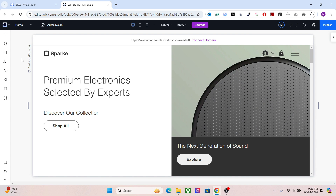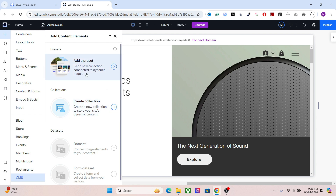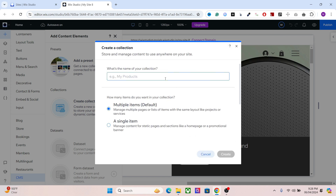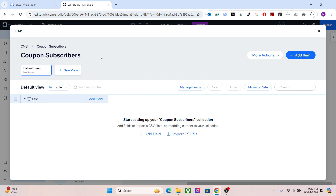Let's understand how to create this. I'm going to create this in a website template right here — it's a new template. The first thing you will need is the CMS, so go to the CMS right here. You have to first add it to your website, then create a collection and start from scratch. You can name it anything you want — in this case, 'coupon subscribers.'